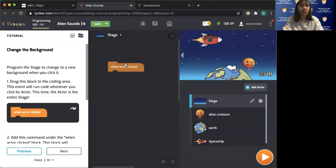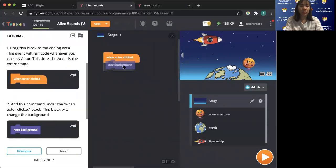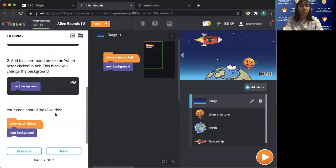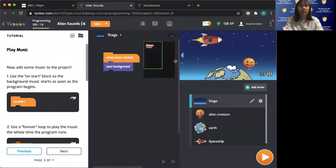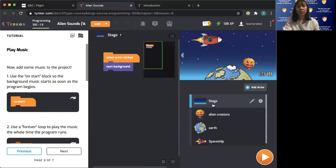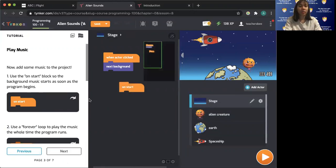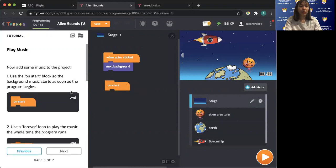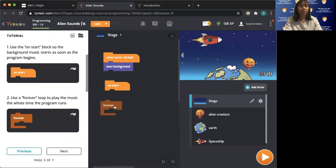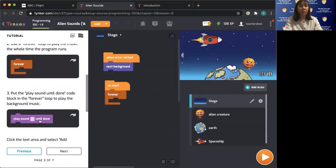When actor is clicked — next, background. So this is our alien. Next — on start. Here it is forever: move to play the music the whole time. That's the play sound.